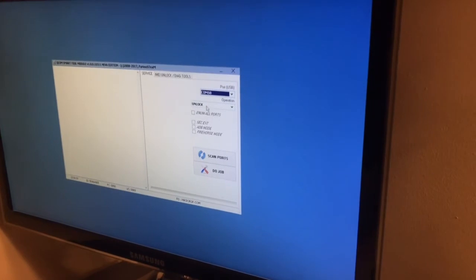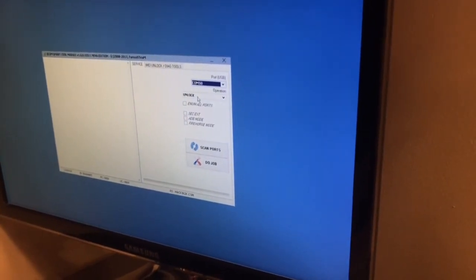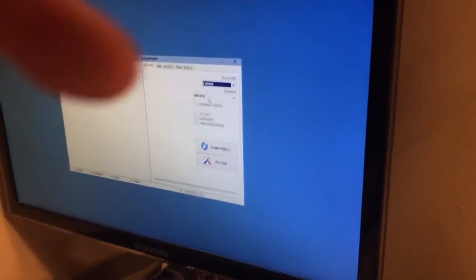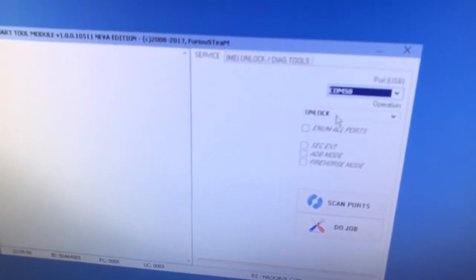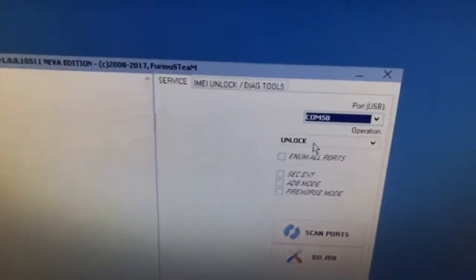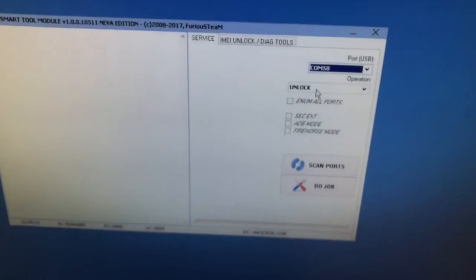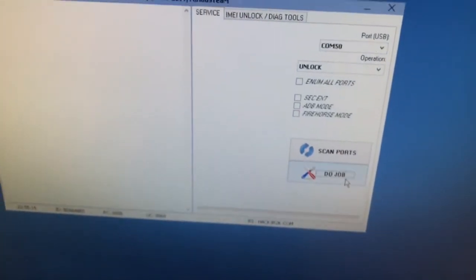From the operations I am going to choose unlock. As you can see here, so now I am going to simply press do job.